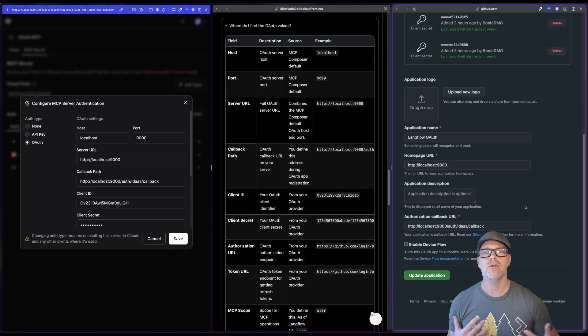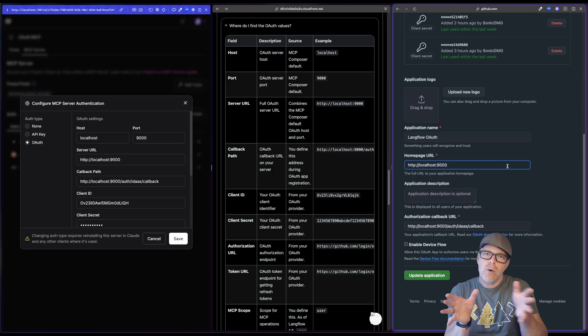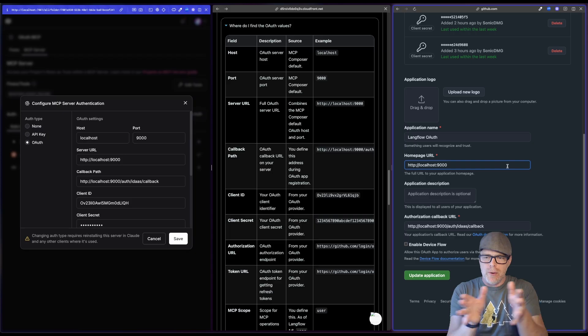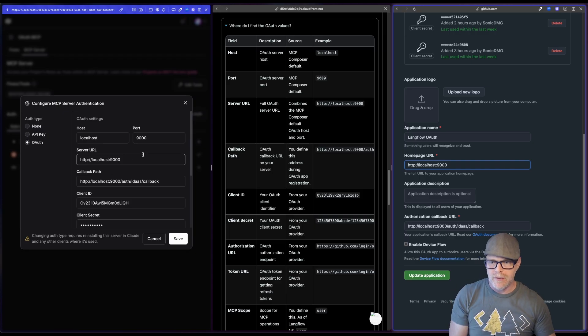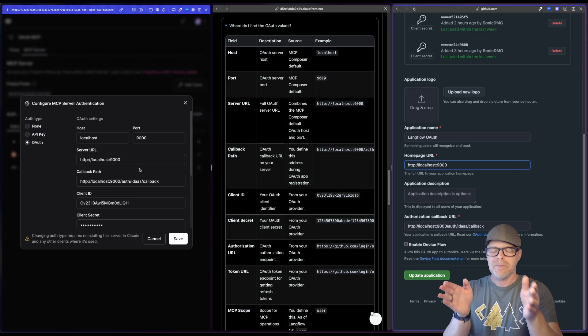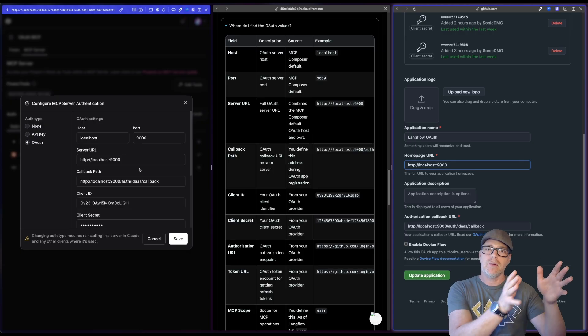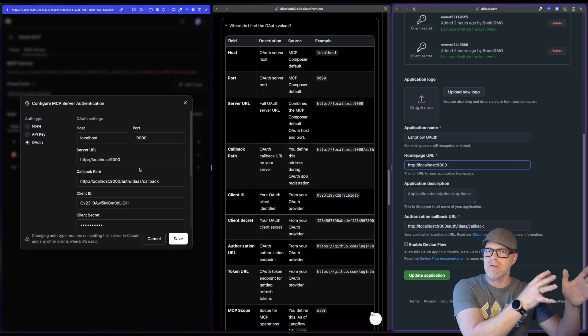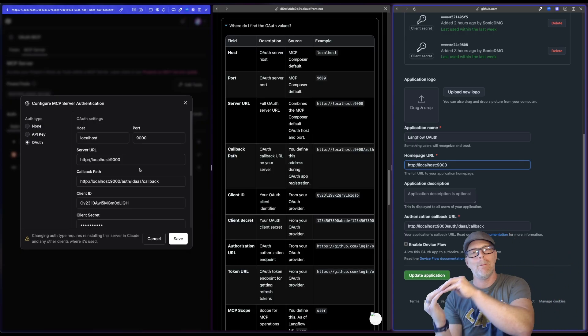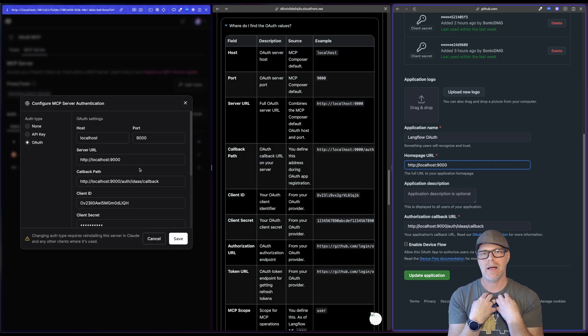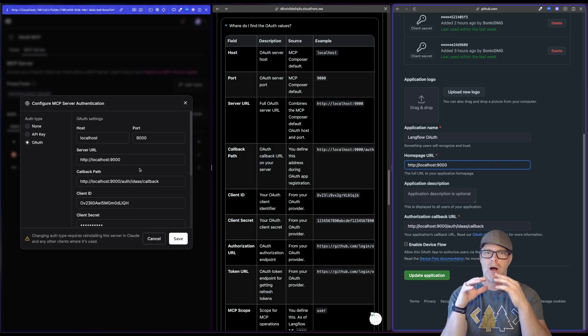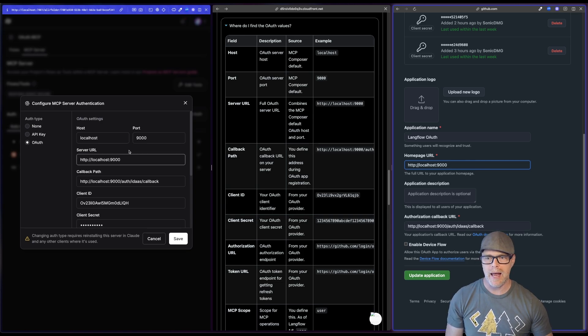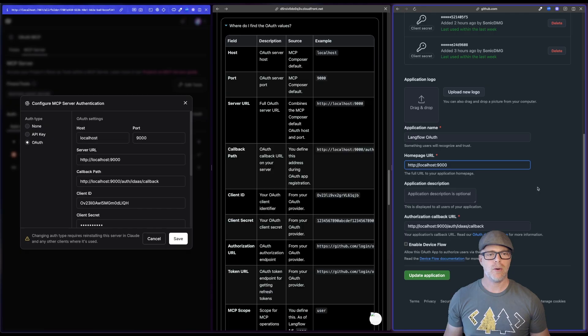What about this localhost 9000? Like what's going on? So what we're doing here, notice these match these values. So what we're saying is when I want to authenticate with GitHub, in this case, my identity provider, it needs a mechanism to call back to my MCP authorization layer, which is in Langflow. So we're just telling it, Hey, this is what you're going to launch. This is what you're going to call back to. Okay. So those things match.